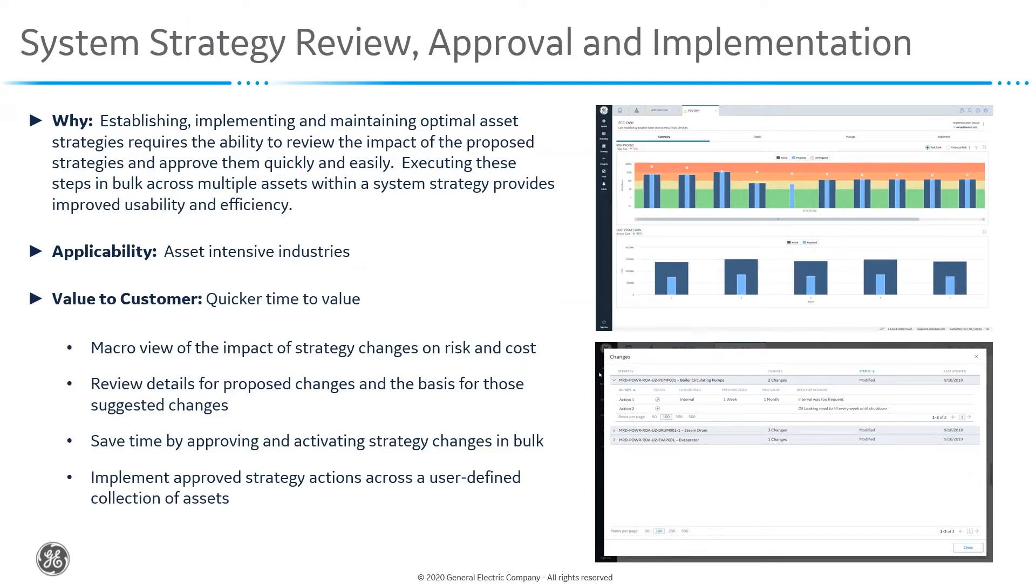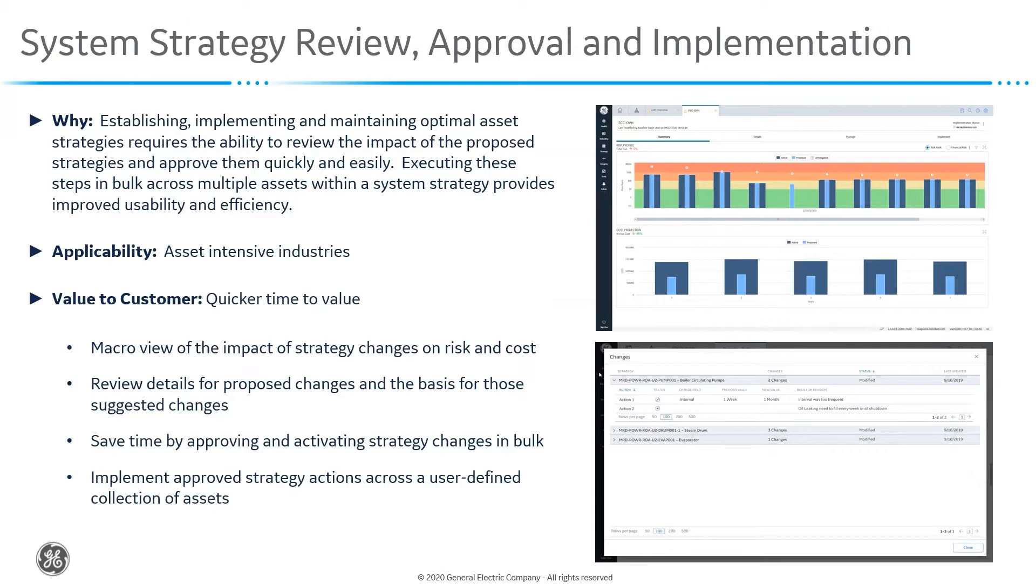This redesign has helped us implement some really nice features that will help customers be much more efficient with the review, approval, and implementation of the individual asset strategies that are encompassed within the system. This is going to make our users much more efficient, and we'll be able to get to the value much more quickly.